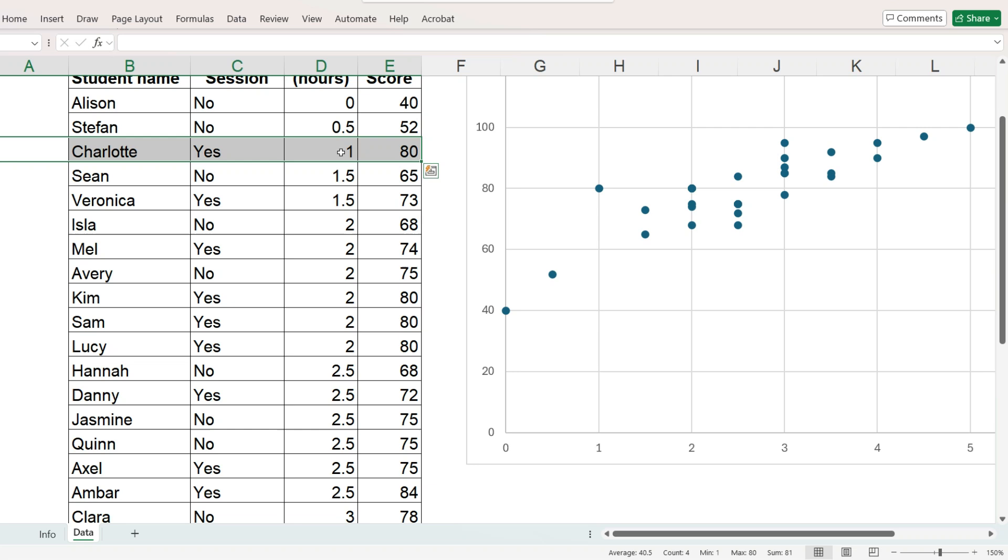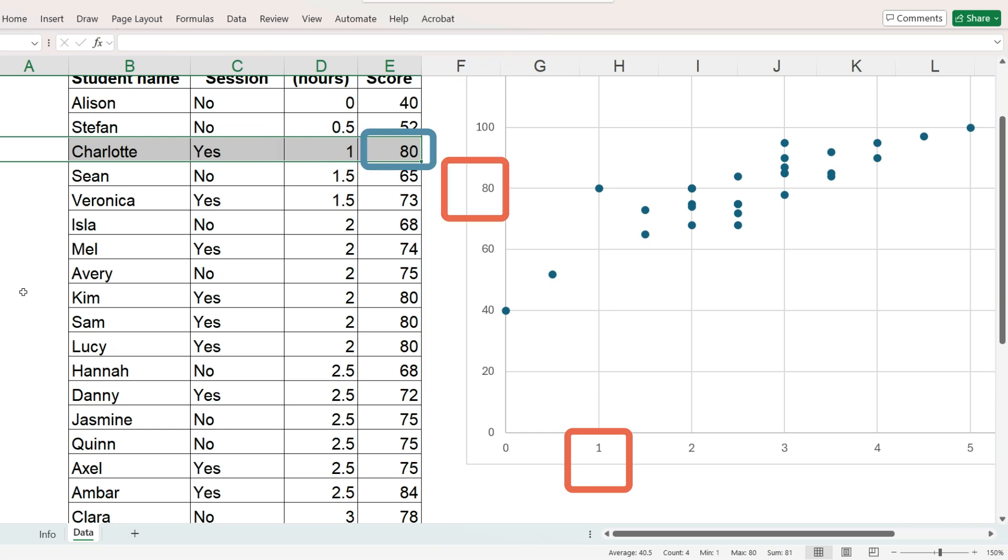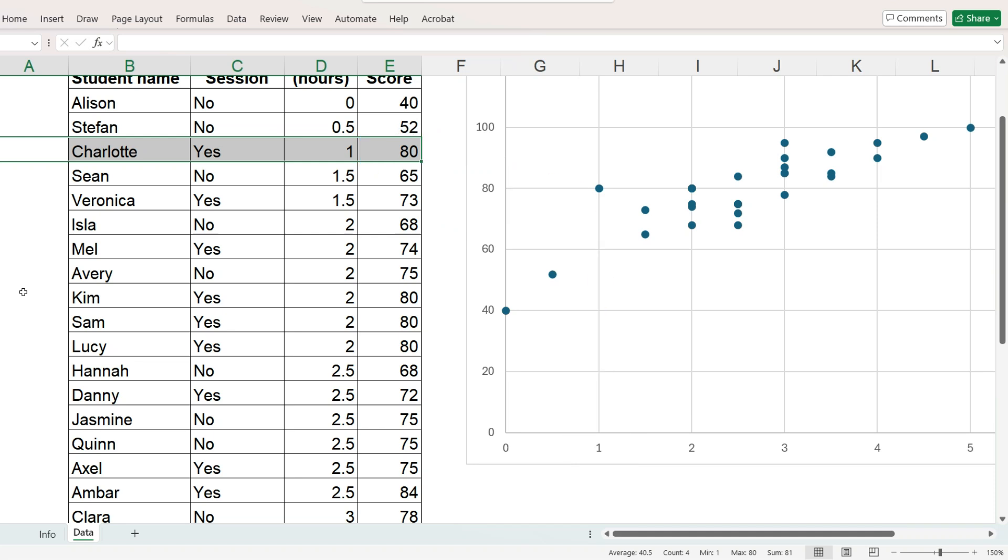If we look at one record, Charlotte spent one hour studying. Excel finds the value 1 on the x-axis. She received a score of 80, Excel finds the value 80 on the y-axis, and inserts a marker where these two values intersect, and then repeats this for each record in our data.